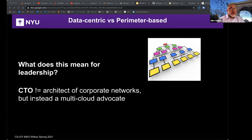What does this mean for leadership for the CTO? The CTO is not the architect of corporate networks, but should instead be a multi-cloud advocate. More and more infrastructure is being outsourced to cloud service providers, and you're not going to be able to run all of your stuff in one cloud. Microsoft will have their piece, Google may have theirs, Amazon, Oracle — all sorts of cloud service providers might be part of it. Most companies, if you drill down, are multi-cloud at this point — not just hybrid private-public cloud, but multi-cloud provider.